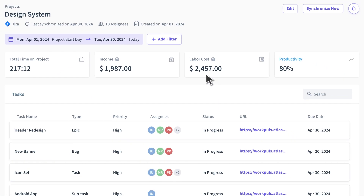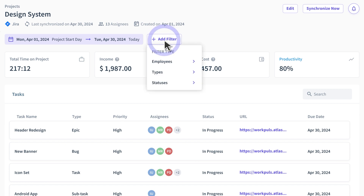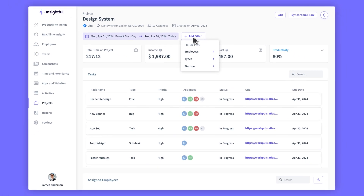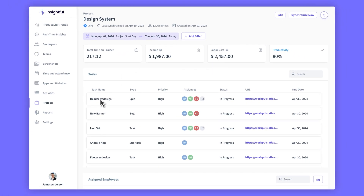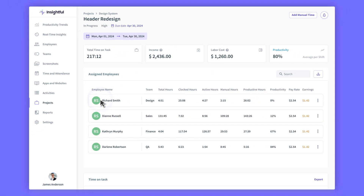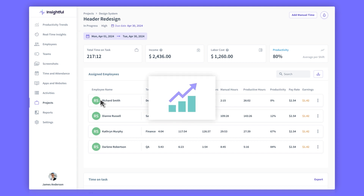You can also break down the view by time, date, and employee, or further expand reporting by clicking on tasks for a more detailed breakdown. Breaking down each task helps spot unproductive activities and bottlenecks fast, making sure the project succeeds and stays profitable.